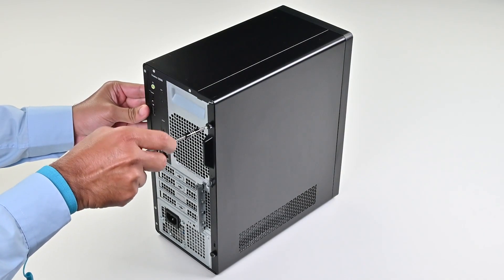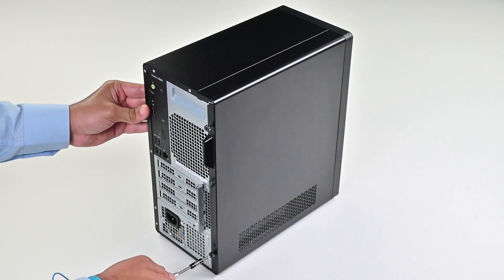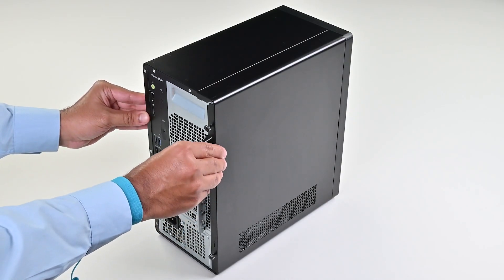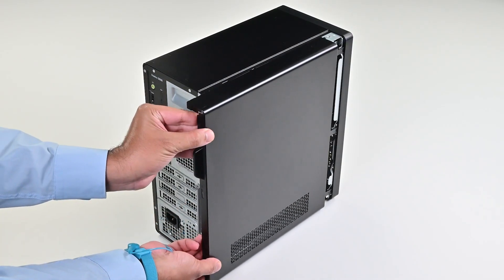To begin, loosen the screws that secure the left side cover to the chassis. Holding the tab on the cover, slide and remove it from the chassis.